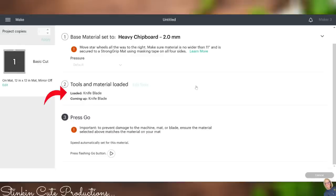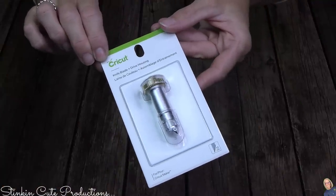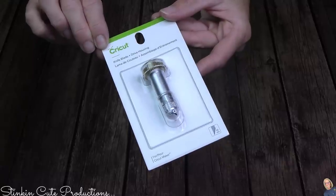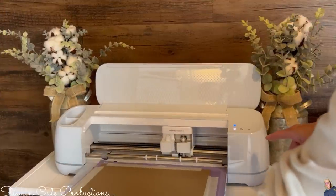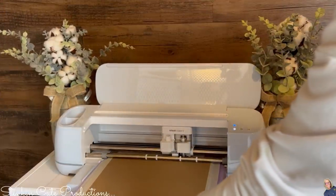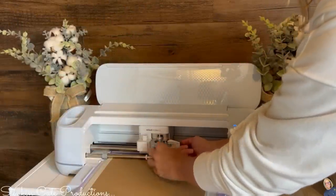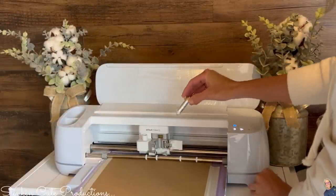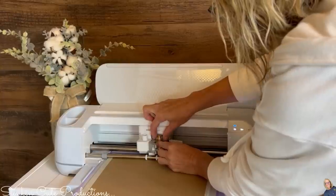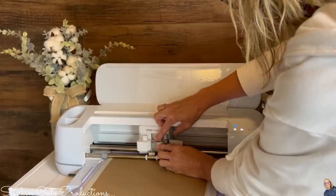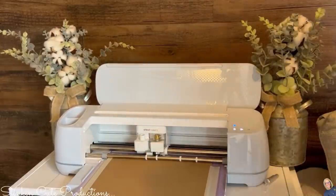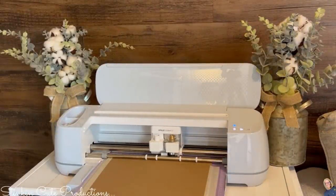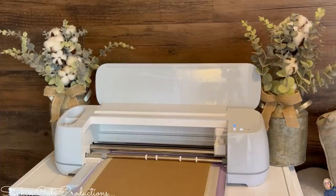Now it is telling us that we need to replace our fine point blade with a knife blade. This here would be the knife blade. It does come with its own housing unit, so when replacing the blades, this blade is one that you need to replace the entire housing unit. Cricut is prompting me to go ahead and load my mat and my chipboard into the Cricut Maker 3. Now I'm safe to go ahead and replace my blade with the knife blade. This is the knife blade, so I'm going to go ahead and take the safety cap off and place it into clamp B.